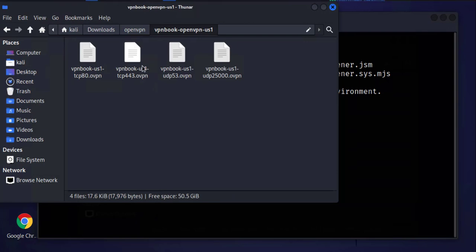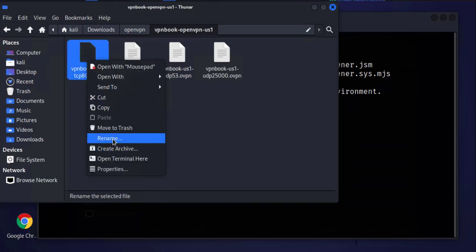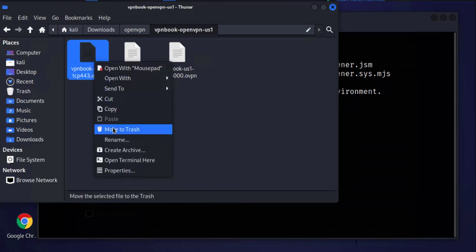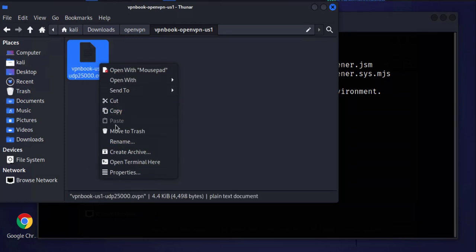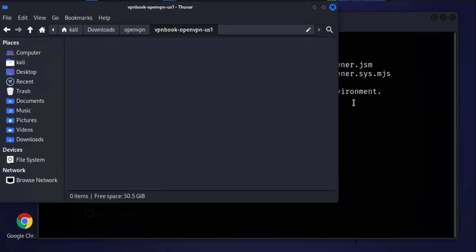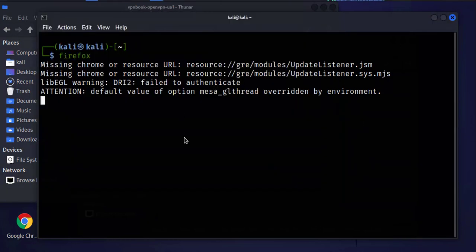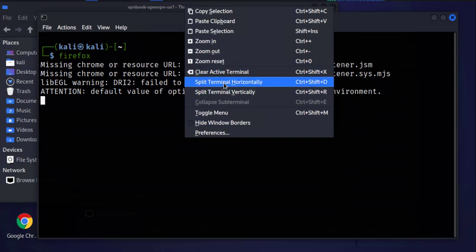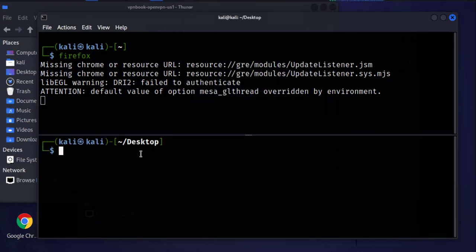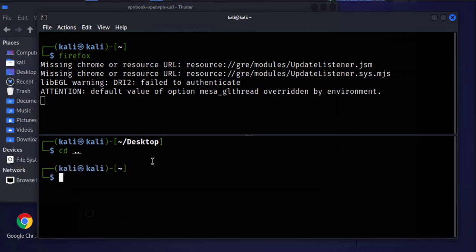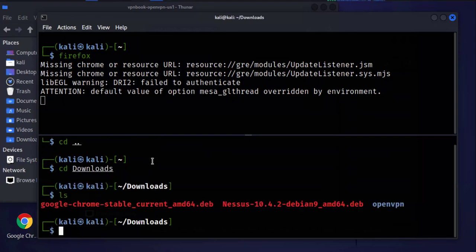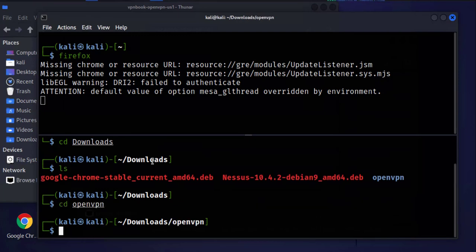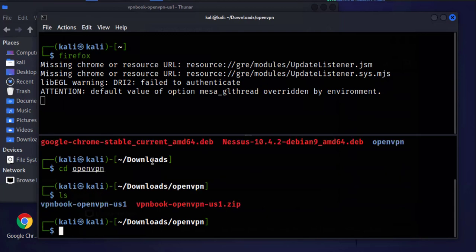We can also do the extraction on the terminal. Let me delete this. I'll go to the terminal and split this horizontally. Then we'll cd to the downloads folder and list, and then we can go to the folder we created. We'll do a list again.